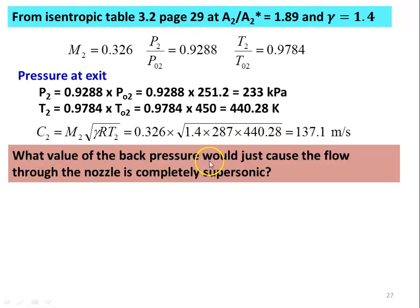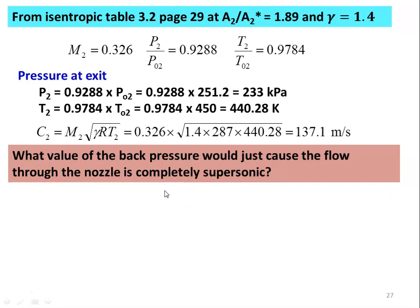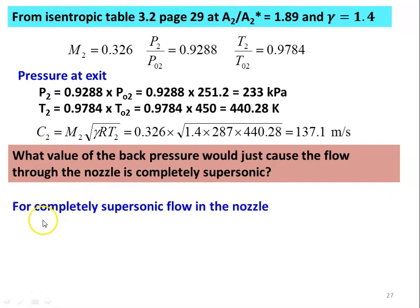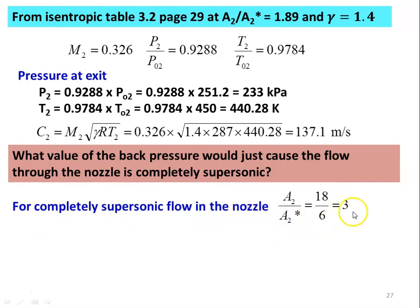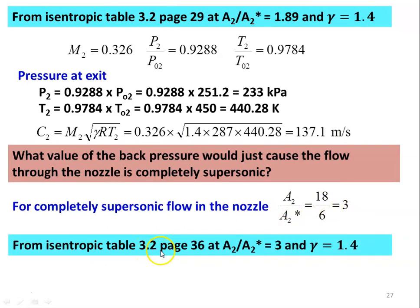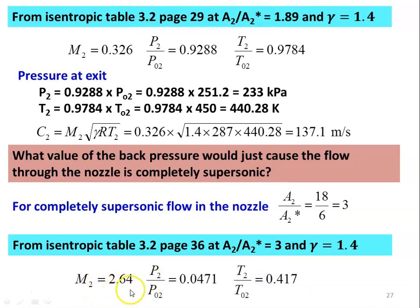For the back pressure that would just cause completely supersonic flow through the nozzle — when there is no shock wave, the flow is supersonic and the nozzle works under isentropic conditions. For completely supersonic flow: A2/A2* = 18/6 = 3. From the isentropic table 3.2, page 36, at A2/A* = 3 and gamma = 1.4, we get M2 = 2.64, P2/PO2 = 0.0471, T2/TO1 = 0.417.